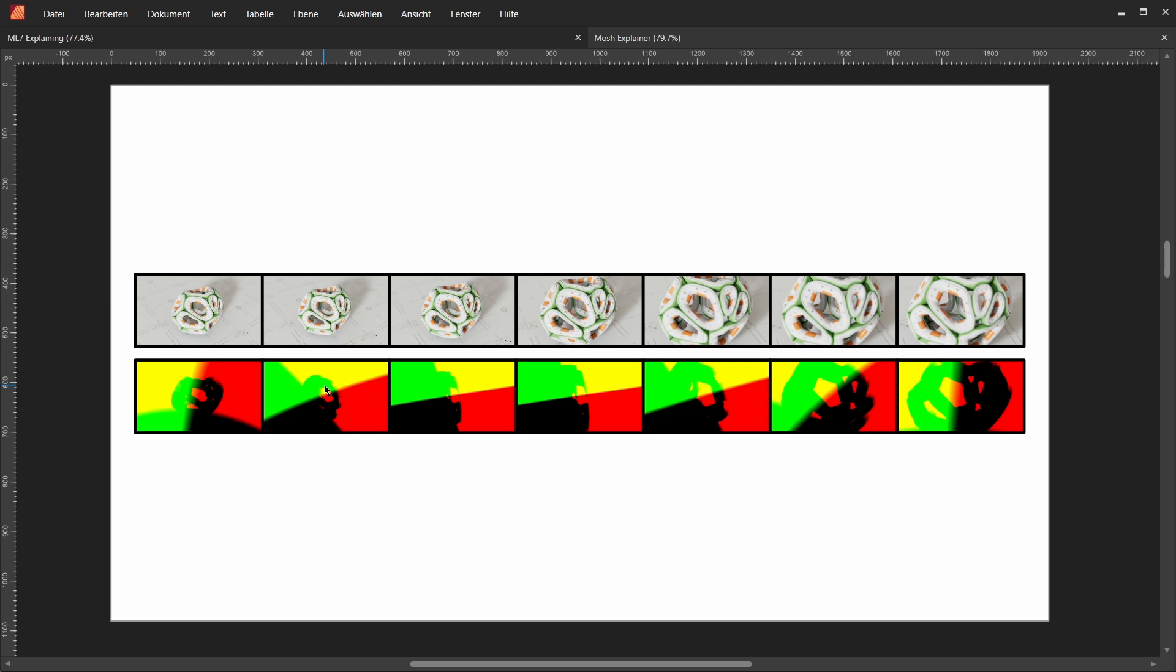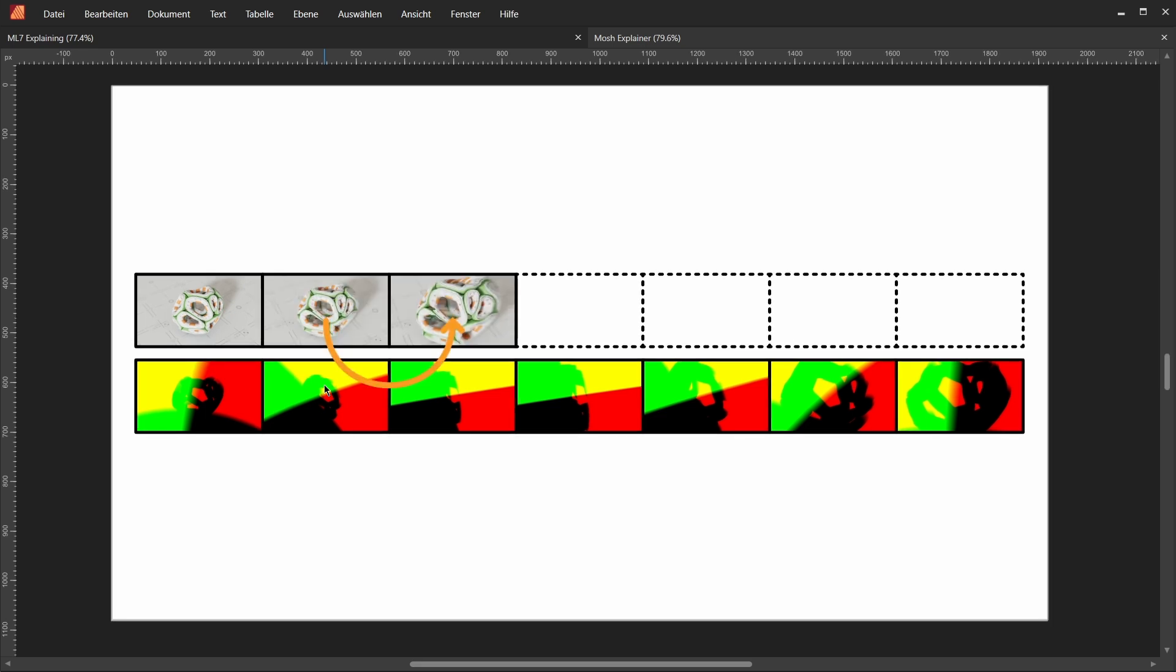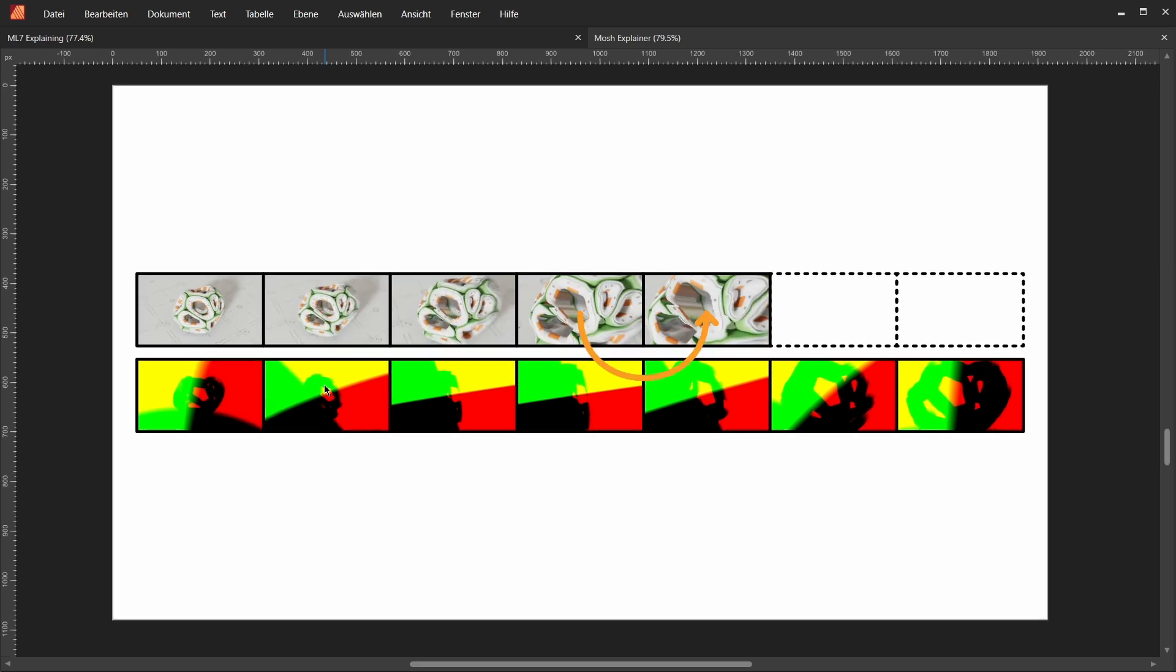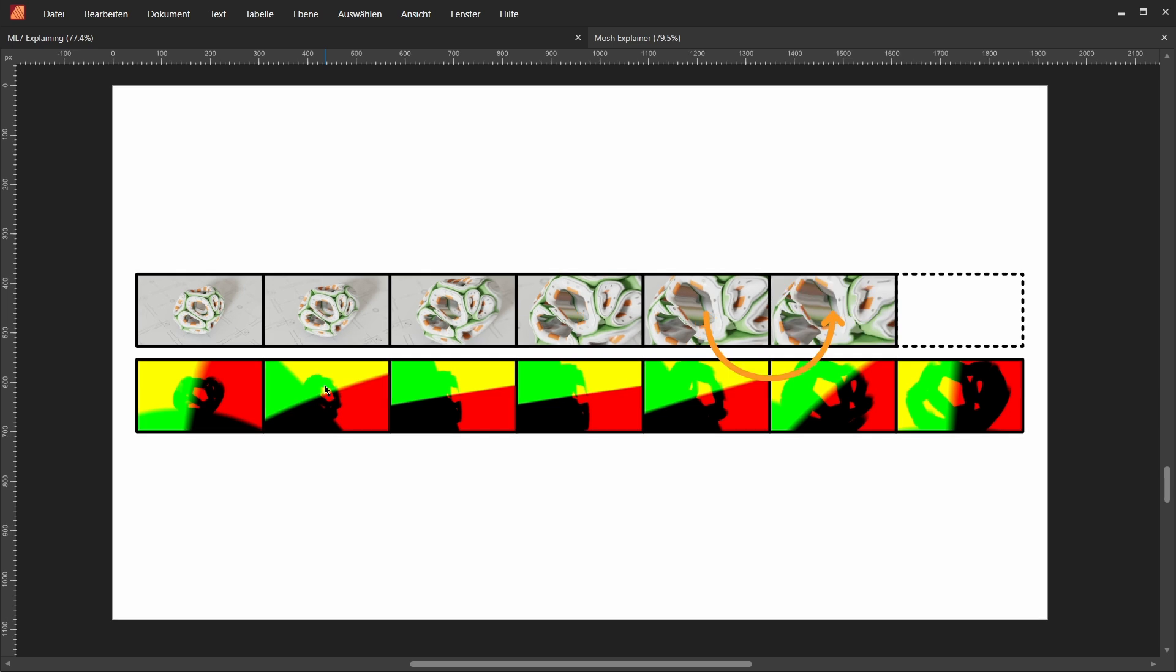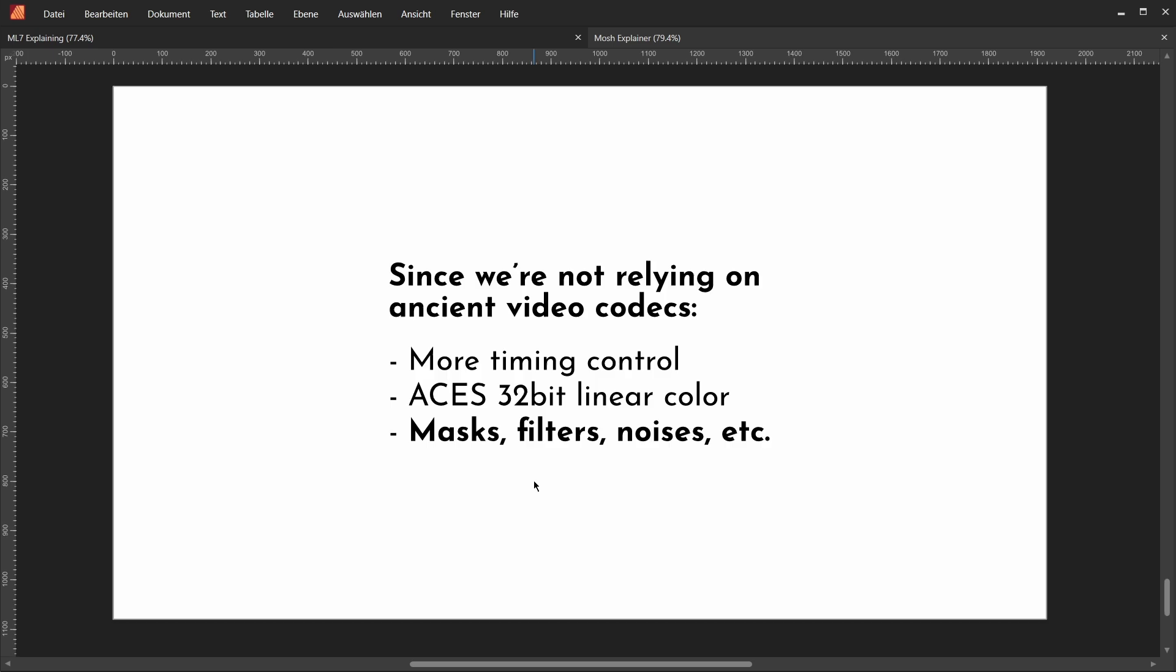And pretty much any render engine can output a motion vector pass. And again, all this is, is something that stores movement. So something very similar to an actual p-frame in a compressed video. So what we can do to recreate this effect is we can simply get rid of a lot of our actual beauty passes and simply take one single frame of a beauty pass. And over the next frames, we use our motion vector passes to distort that beauty pass further and further and further.